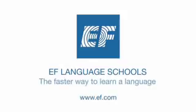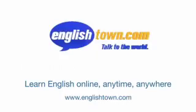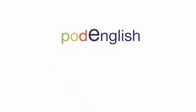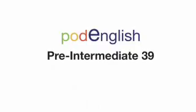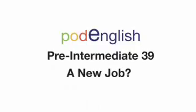Welcome to EF Pod English, brought to you by EF Education First and Englishtown. Learn anytime, anywhere. Pod English, pre-intermediate 39. A new job?